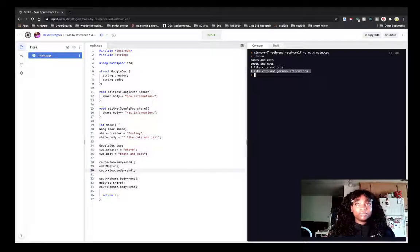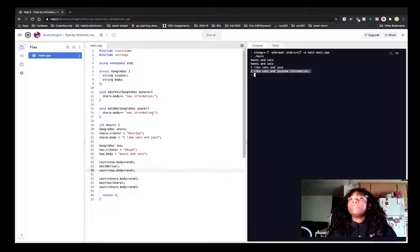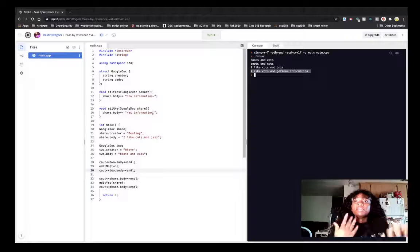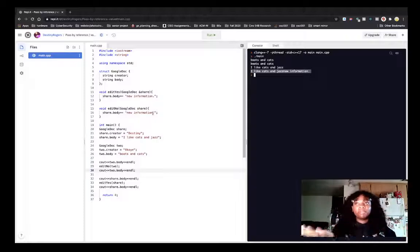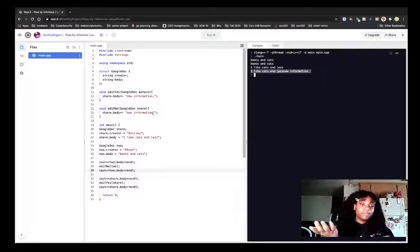And that's virtually the difference between pass by reference and pass by value.